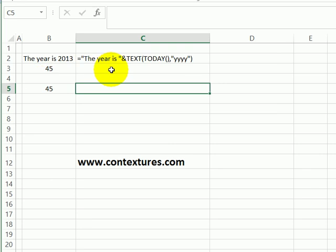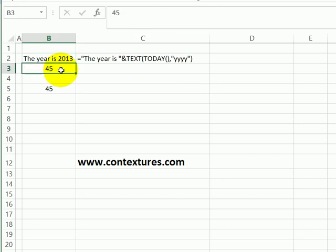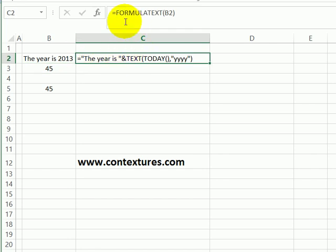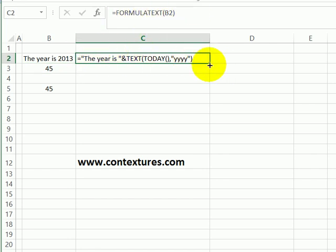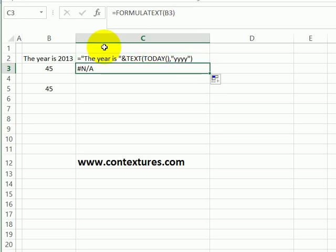One more example of how we can use the FORMULATEXT function. On this sheet we've got a formula in cell B2 and a value just typed in cell B3. So with the FORMULATEXT function here, it shows the formula. If I drag it down, it then refers to B3 where there's a value, so it gives me an NA result.